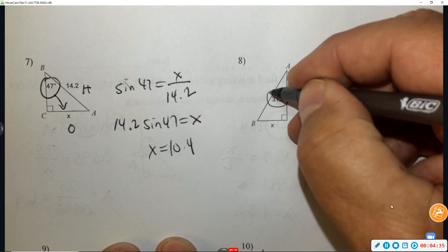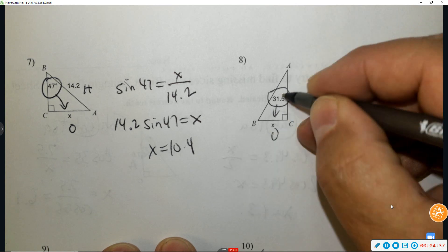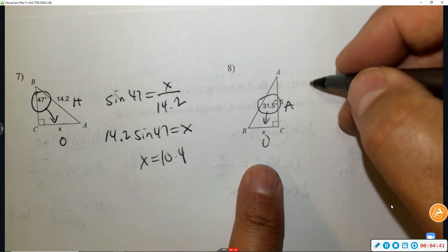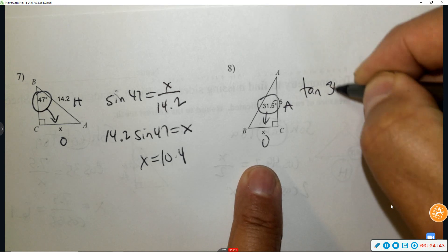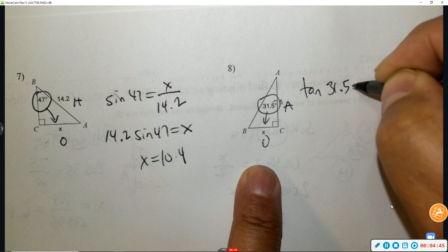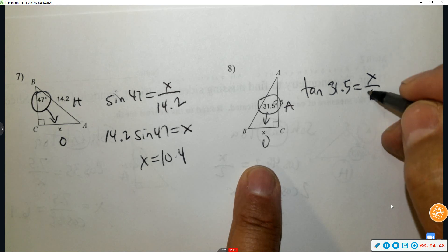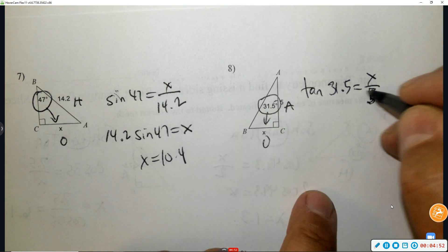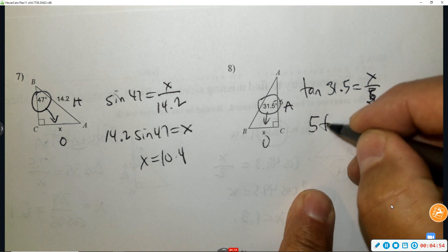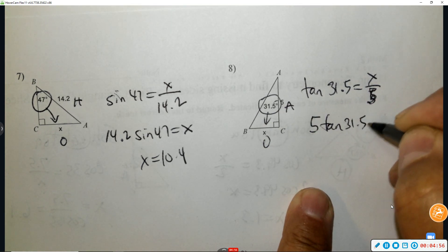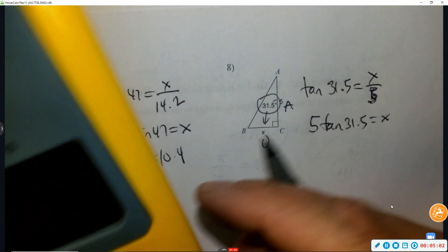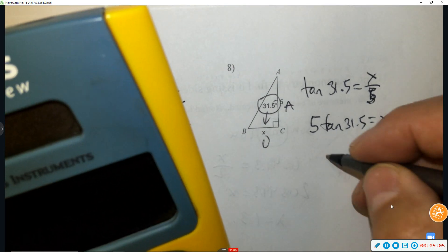Number eight: circle the angle — that's opposite and adjacent, so that is tangent. That's a 5. To get x by itself, multiply by 5. Type in the calculator: 5 times tangent of 31.5. That's 3.1.